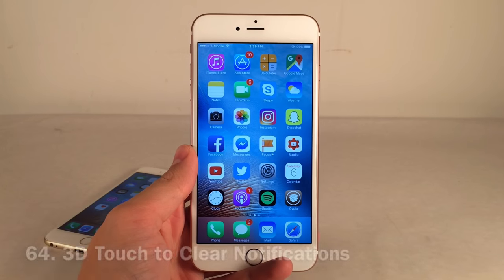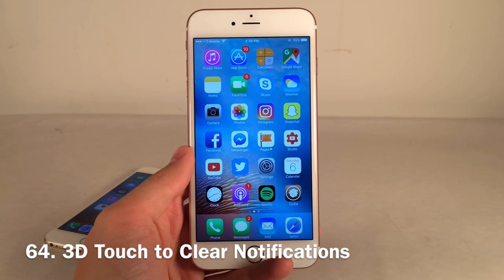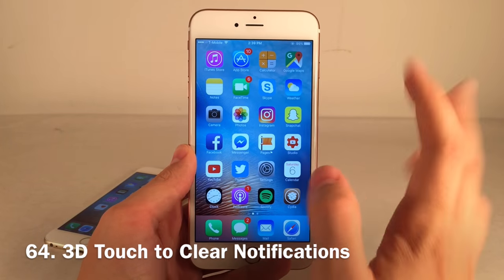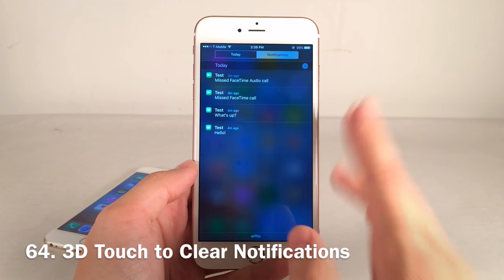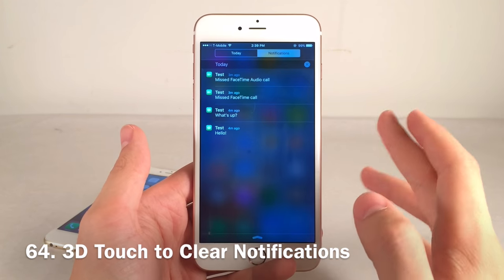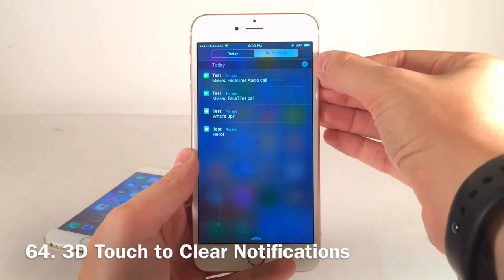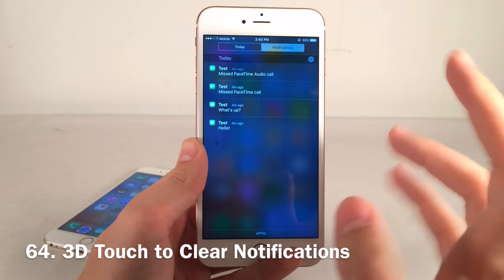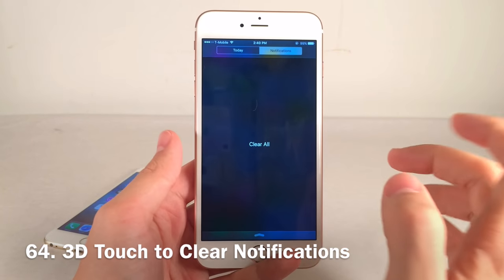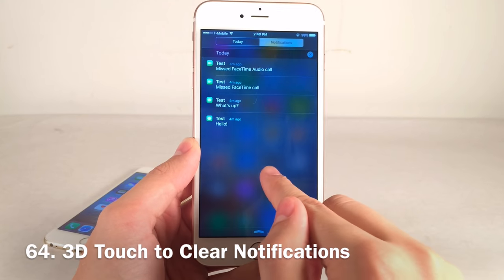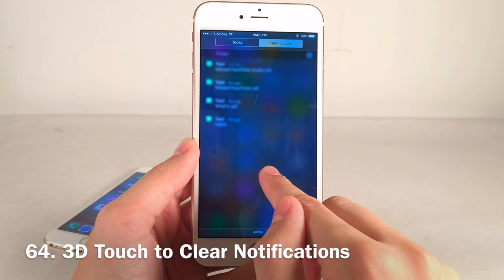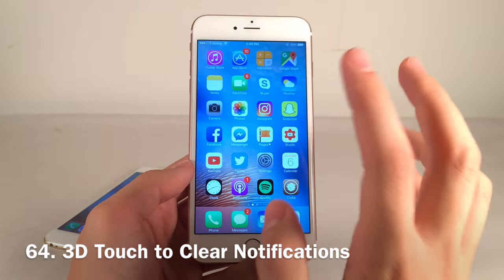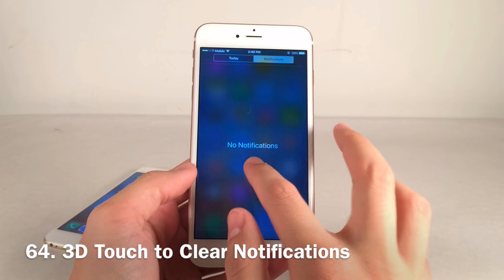3D Touch to Clear Notifications is one of my personal favorites — I use it all the time. Apple implemented something similar in iOS 10, but you have to 3D touch the little X. With this tweak you can 3D touch anywhere in Notification Center to get a Clear All option with a cool animation. If your notification center gets messy often, this is incredibly convenient.